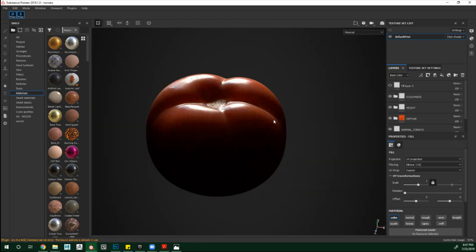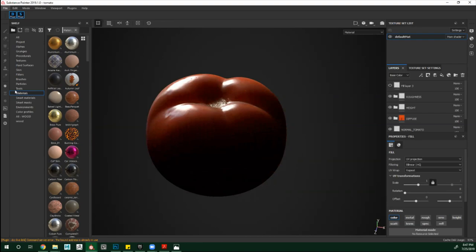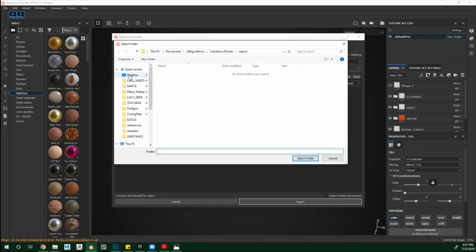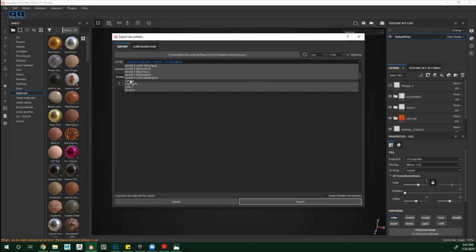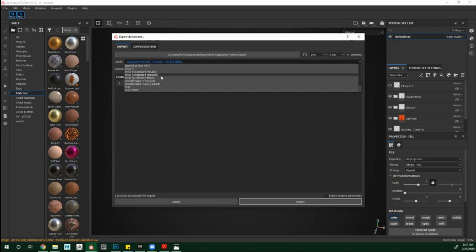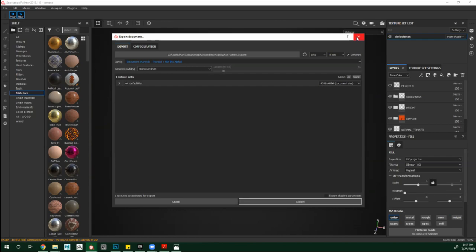Para exportar texturas es bastante fácil: en esta parte de aquí simplemente escoges dónde guardar, acá escoges el tipo de formato que quieres. Si quieres hacerlo para Arnold, pues tienes Arnold; si quieres para Corona, si quieres para Vray. Ahorita estamos con el PBR con Roughness — Arnold lo va a tomar como Roughness mismo, pero Vray lo va a tomar como Glossiness, que es básicamente lo mismo pero invertido. El efecto de peluche lo hice con XGen, tanto de Kirby como del pelo del personaje.